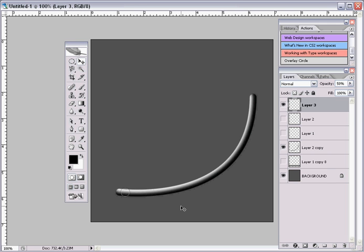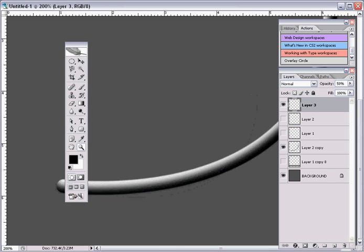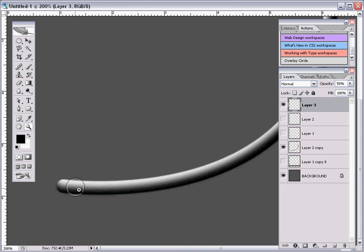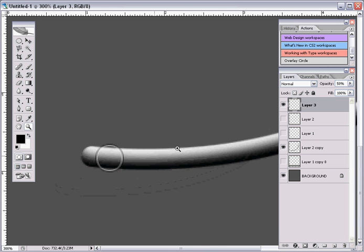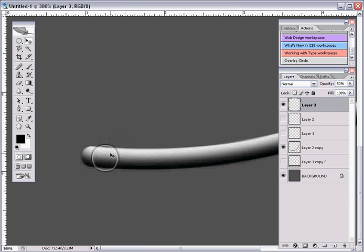So let's position it in the first position right here. Now it's going to look confusing for a while while you're working on it. So now what you want to do is, while you're selecting this layer right here, you hold down Control and press J.